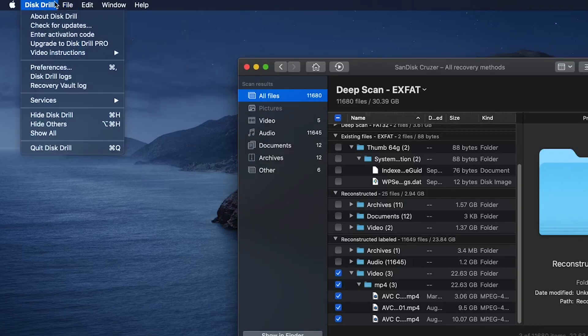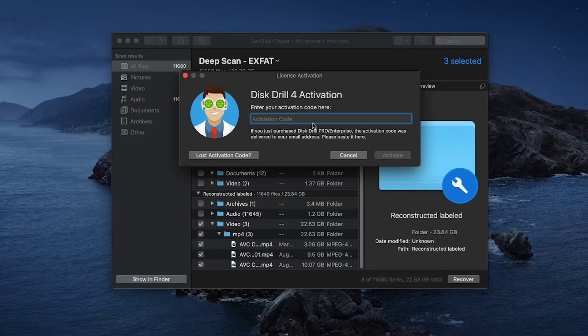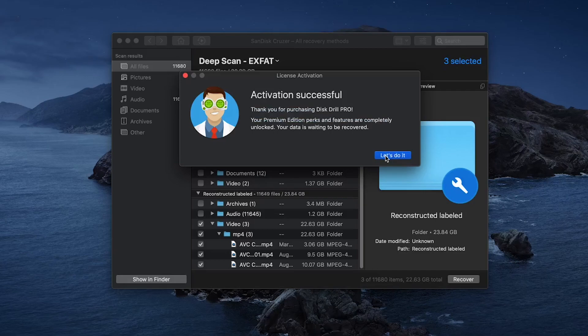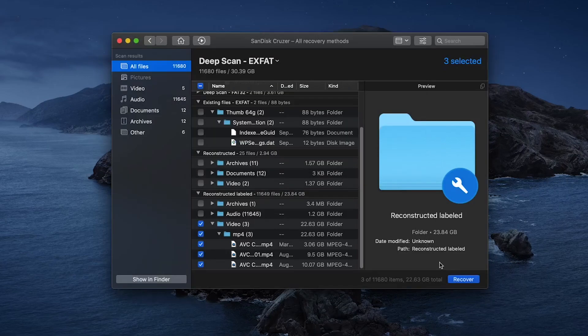Once you get your key, just click on the Activation Code button under the Disk Drill name. Paste in the key and click Activate. Once you do so, you can recover your files and you're good to go and get on with the rest of your day.